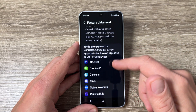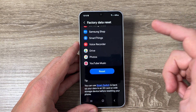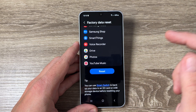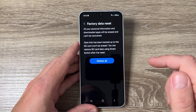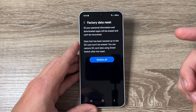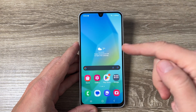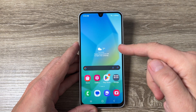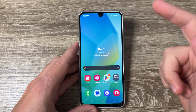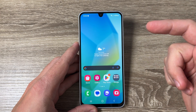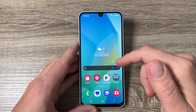Hi guys, welcome to the GSAM ABC YouTube channel. In today's video I'm going to show you how to reset to factory settings Samsung Galaxy phones. Here I have a Samsung Galaxy A16, and to reset to factory settings it is very easy.